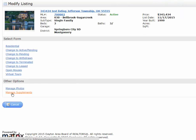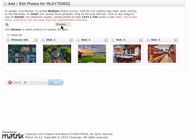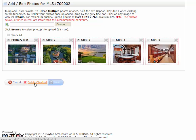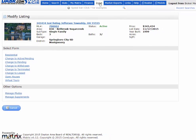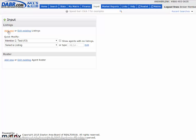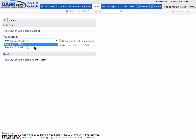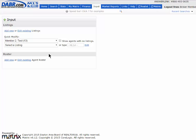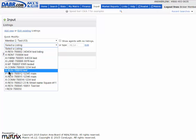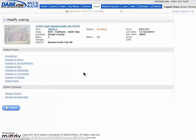Down here you can manage photos or manage attachments and supplements. If you want to add more photos, just go back in and start browsing to add them. Or you can select the ones you want to get rid of and delete them. That's pretty much it — it all starts with the Input tab to add a new listing. If you're an office admin or broker, you'd first select your agent and then pick their listings to modify.